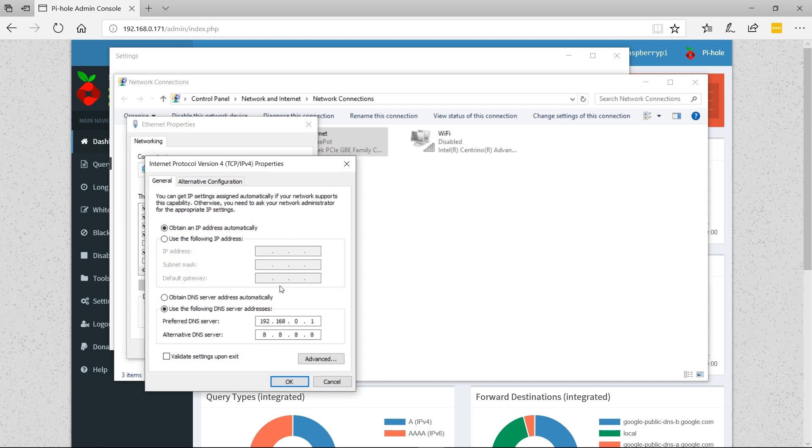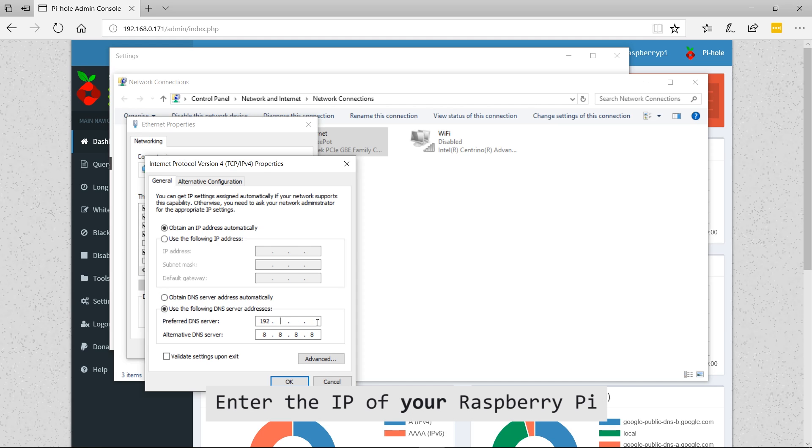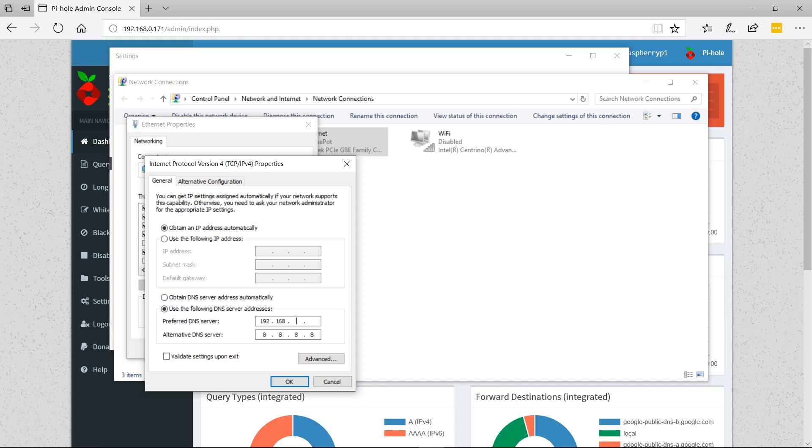Change your DNS settings. You're probably going to be on automatic settings by default. Click 'use the following DNS server addresses' and in here we're going to put in 192.168.0.171, which is the IP address of the Raspberry Pi.